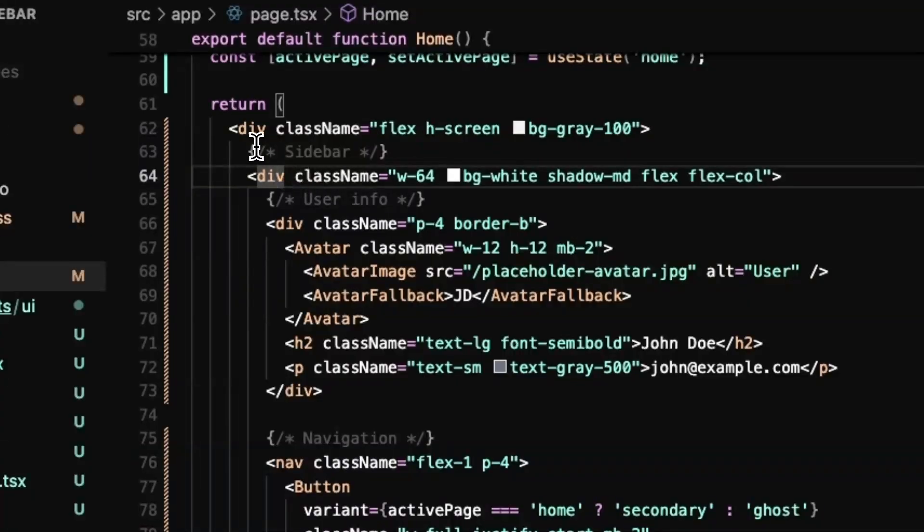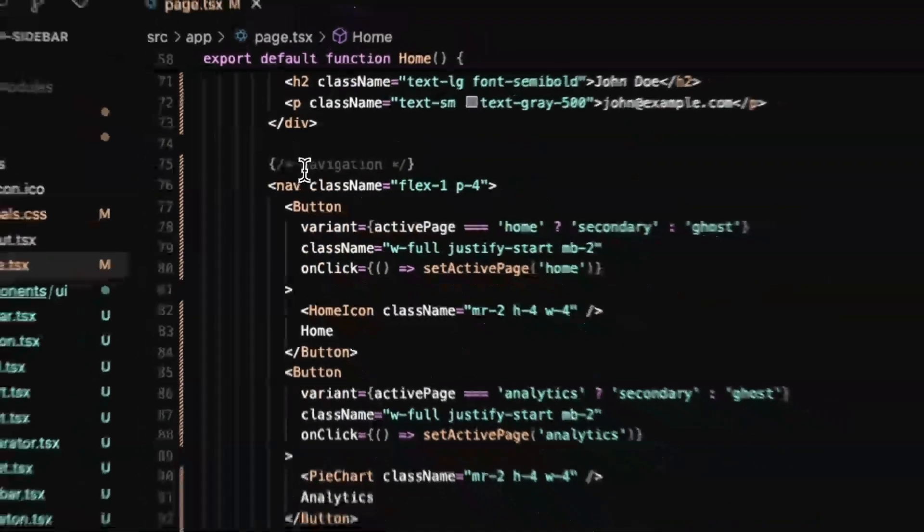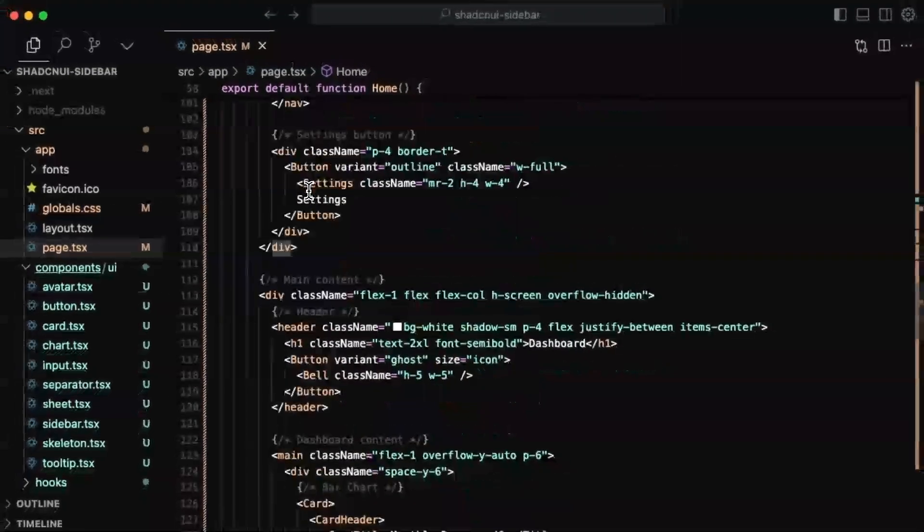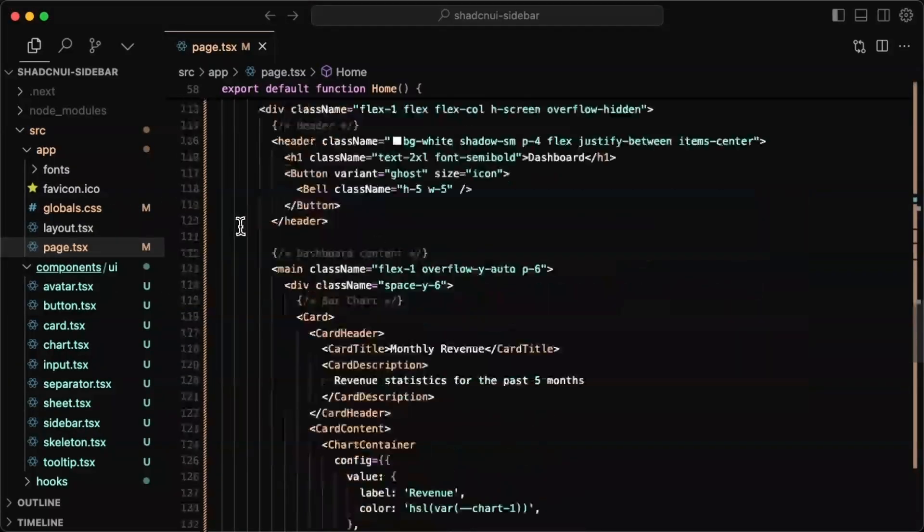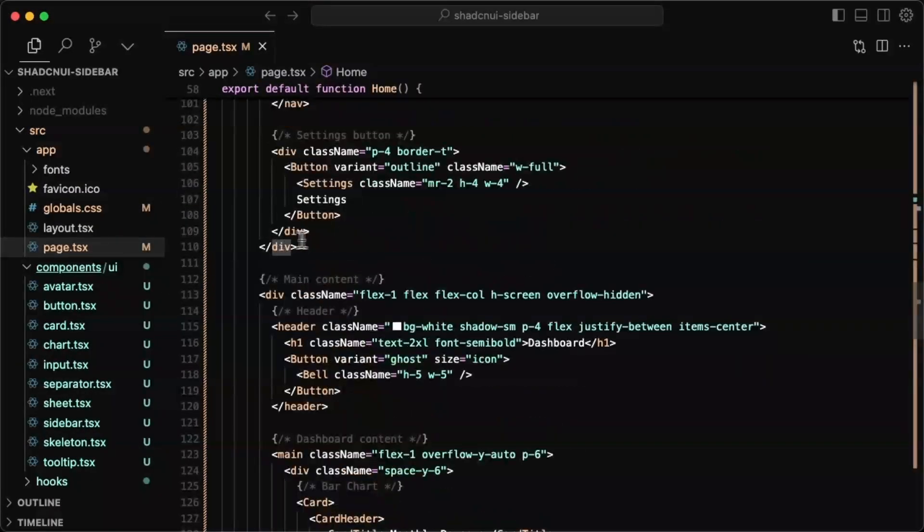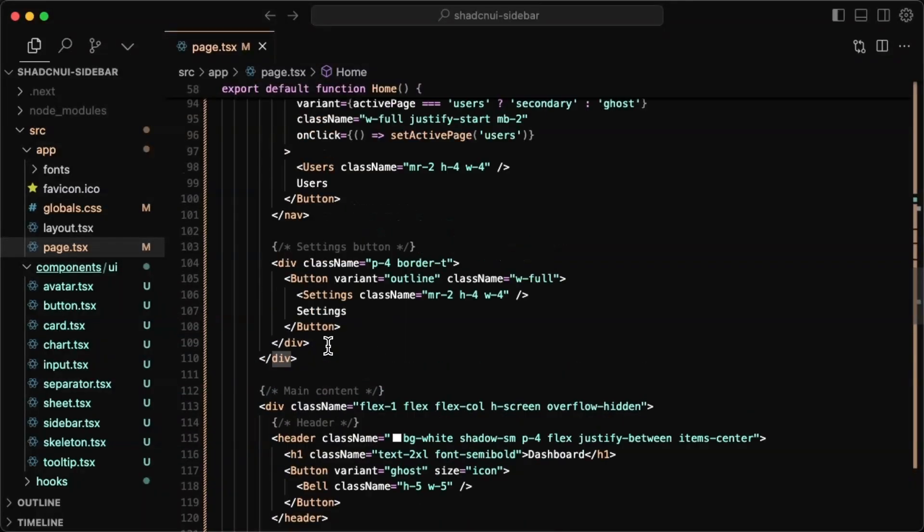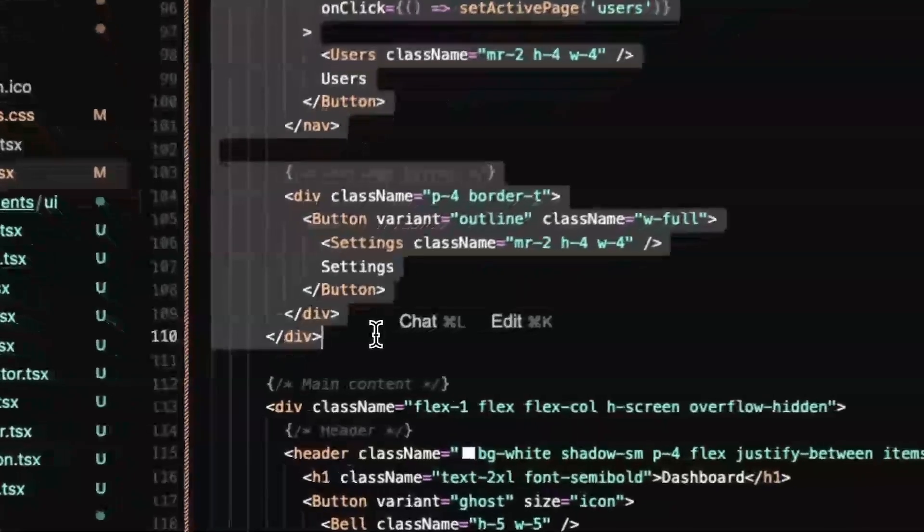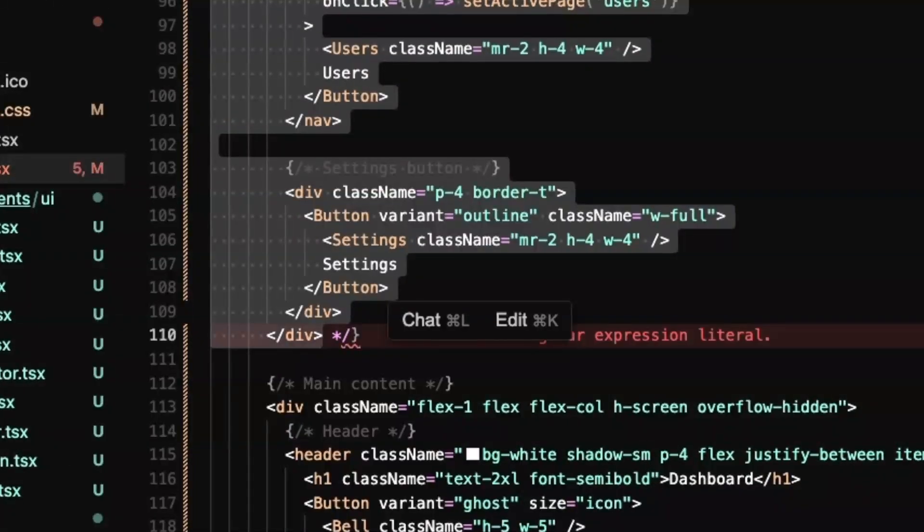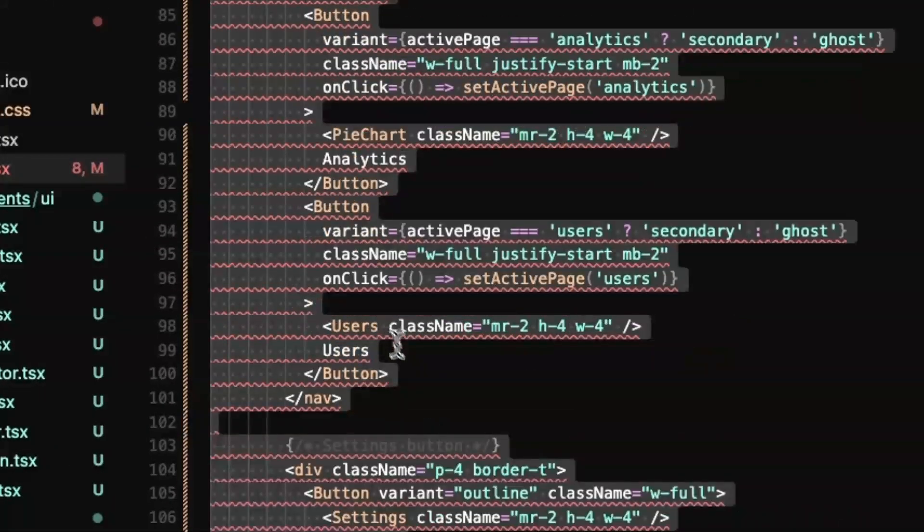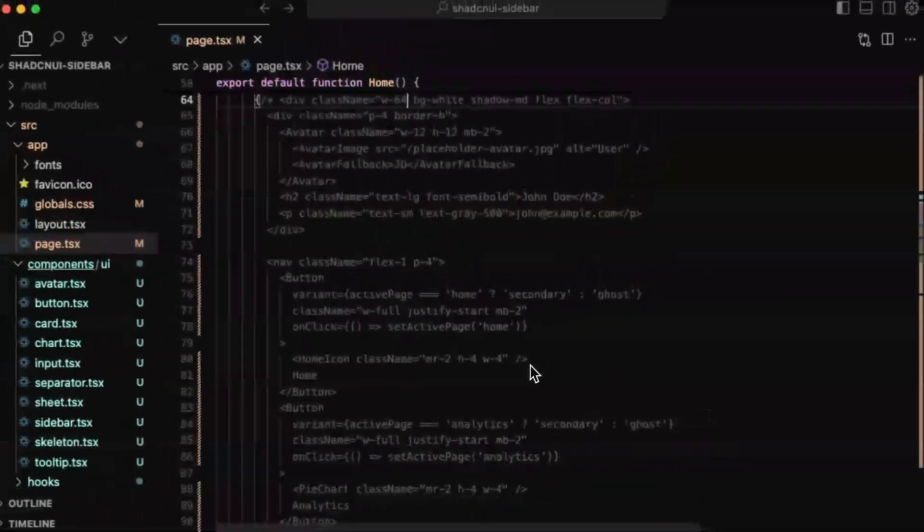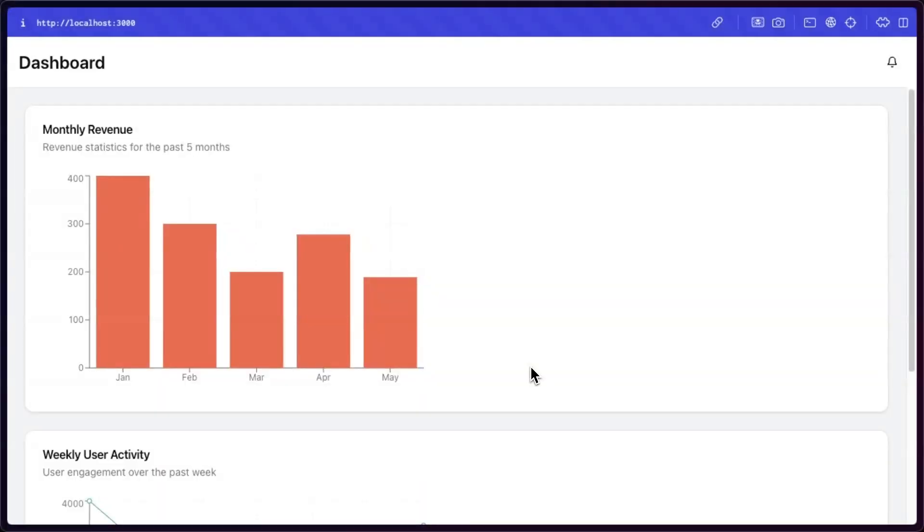I'm going to actually just comment out this whole section and just use it as reference. That's the main content. There's the header. So this whole thing is the sidebar. So yeah, there we go. The sidebar is now commented out. So if I go to the dashboard, the sidebar is gone.